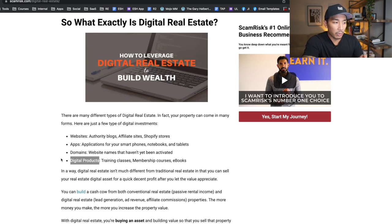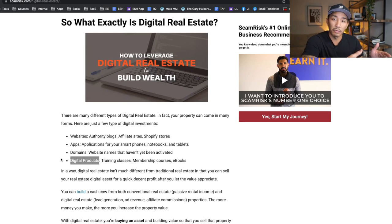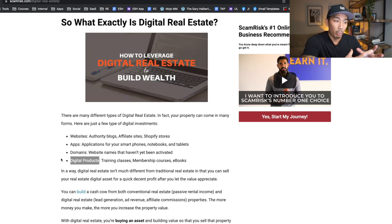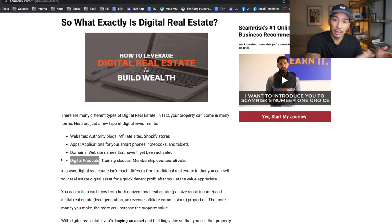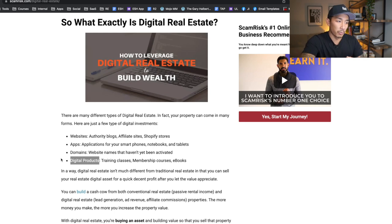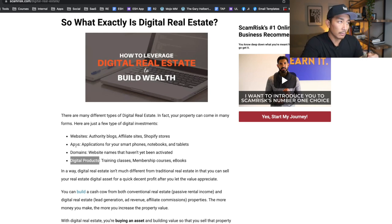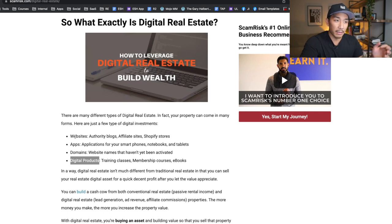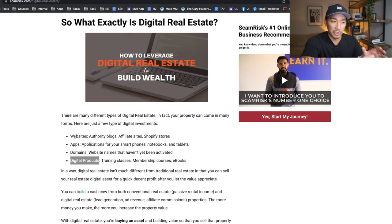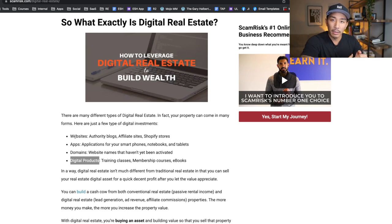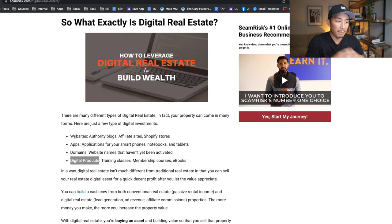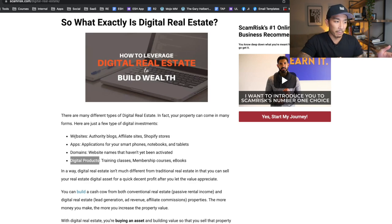I would also add another category for social media profiles. There are Instagram accounts with hundreds of thousands, even millions of followers where they actually sell those accounts to other people who are looking to build their audience or business. Now for me, I'm building my own digital real estate, like my YouTube channel, Twitter account, and Facebook group. I consider these virtual properties as well, but these aren't things I can typically sell because it's my personal brand. These are things I'm just growing for myself to help grow my business and online education company.